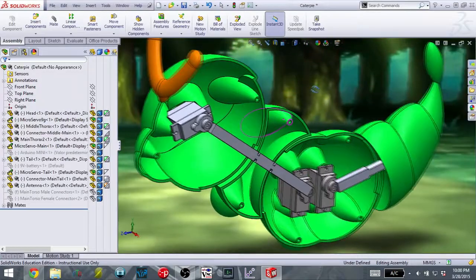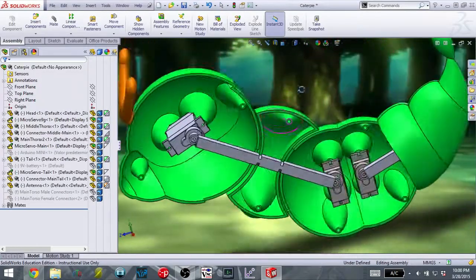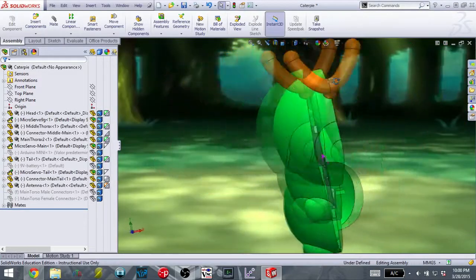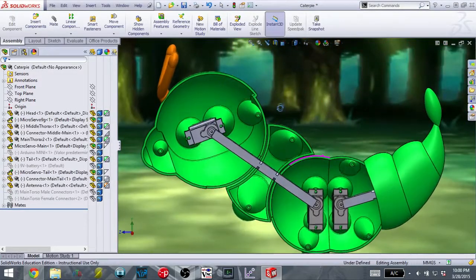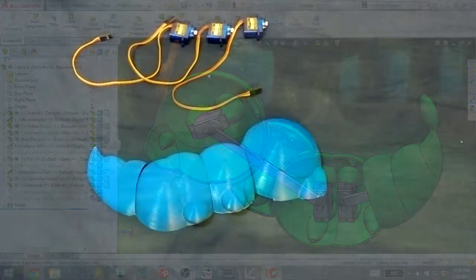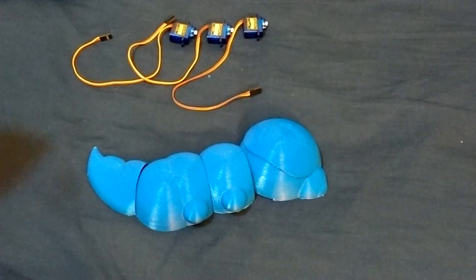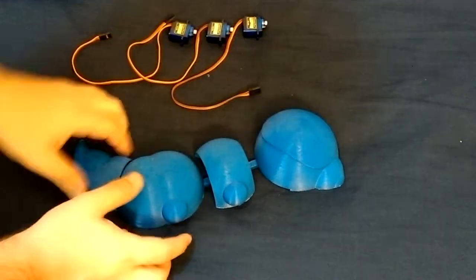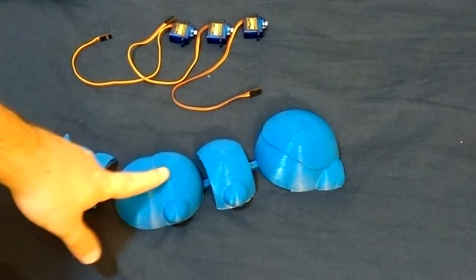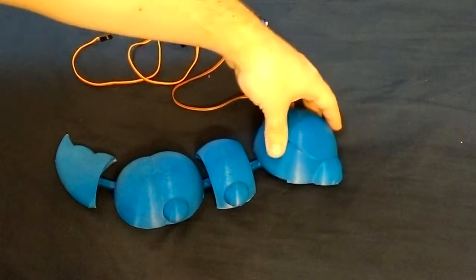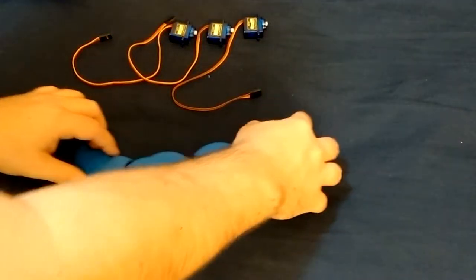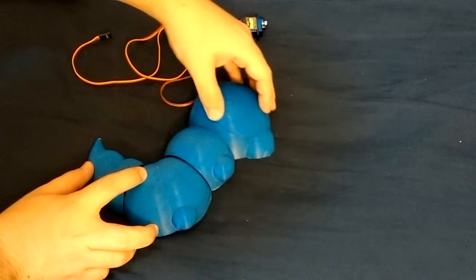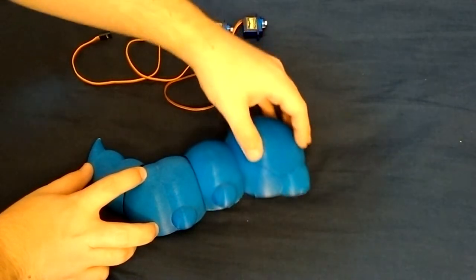So now that I have kind of the CAD working, it's time to print it out and give this a little prototype test, shall we? So I have the first half of the Caterpie printed out, and you can see here that I have it in four separate pieces. I have the tail, the main section, the middle thorax, and the head. And if I put them together, I have this range of motion, which I was hoping for. So that's good.